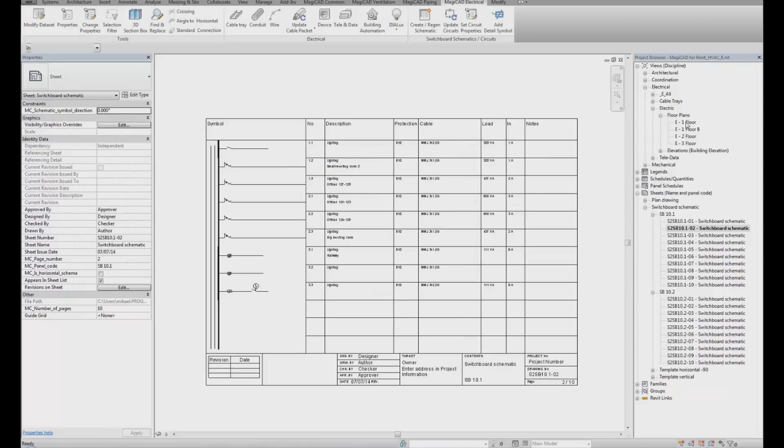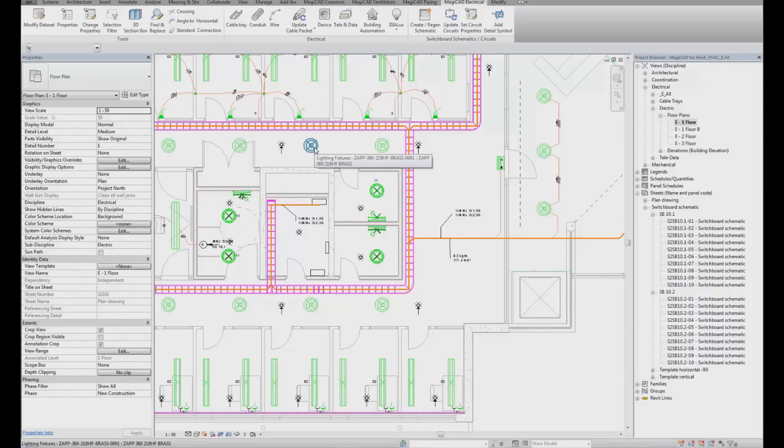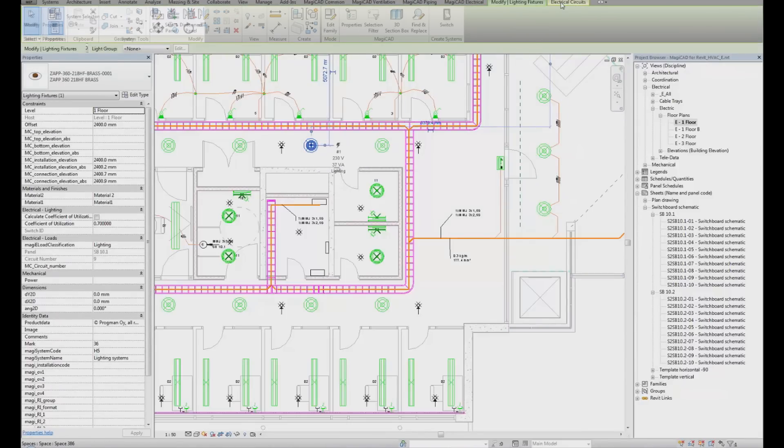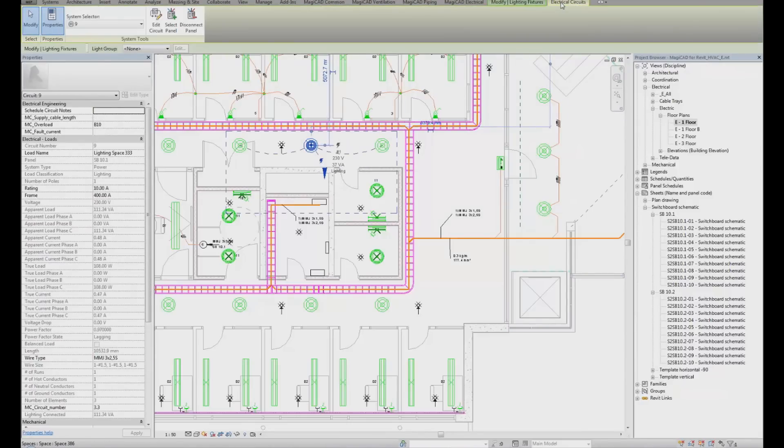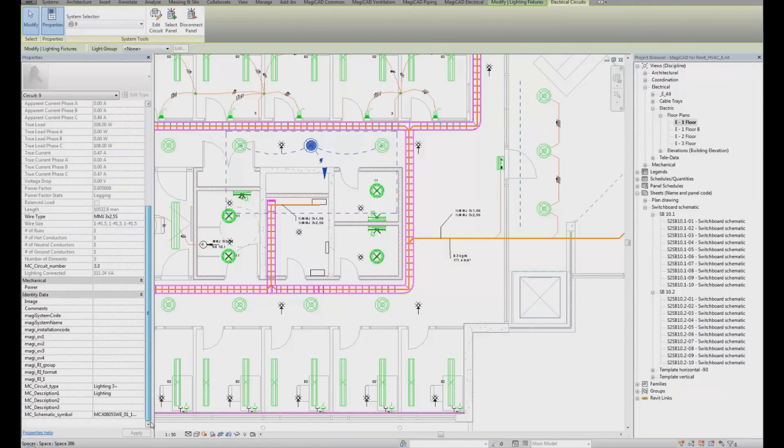If we go back into the electrical model, click on one of the fixtures. Check the electrical circuit information. We can see that the wire type is now MMJ 3x2.5 and we have the additional circuit information: circuit type, description, schematic symbol, type, etc.